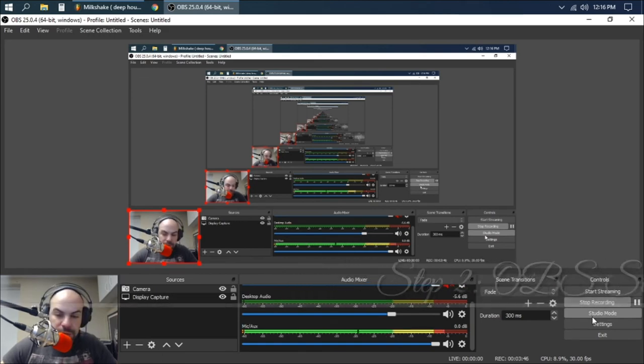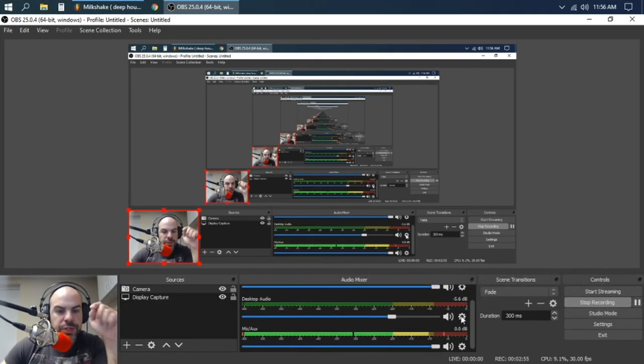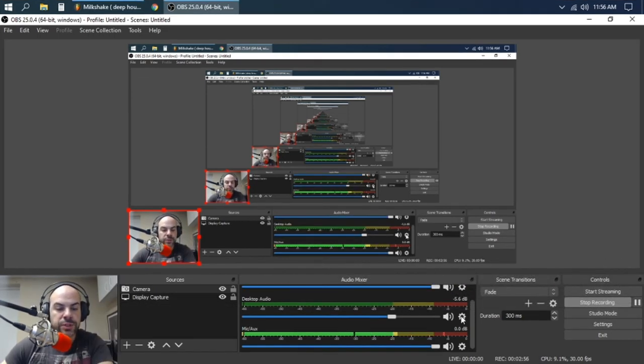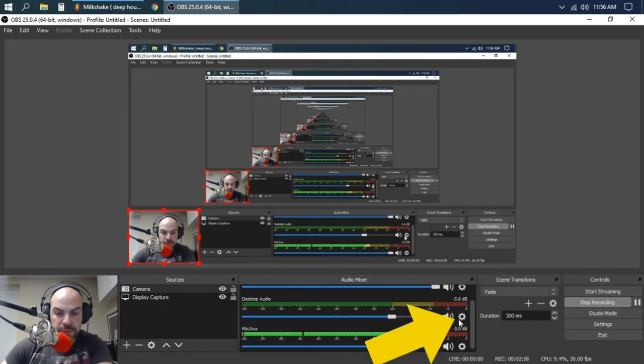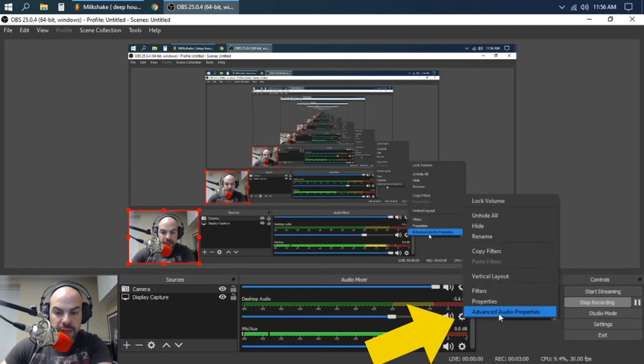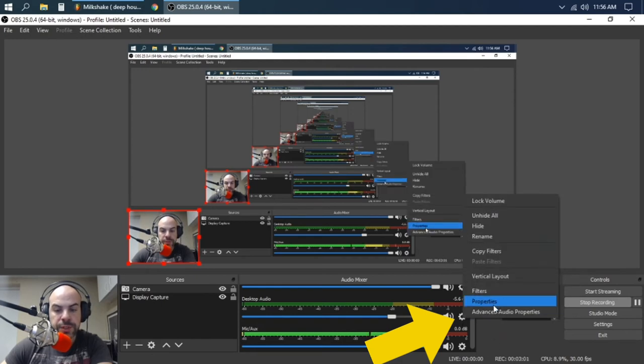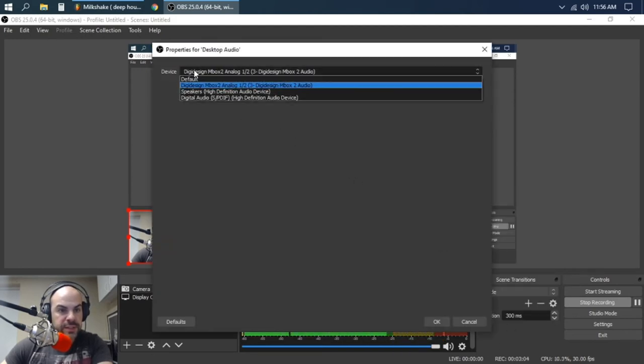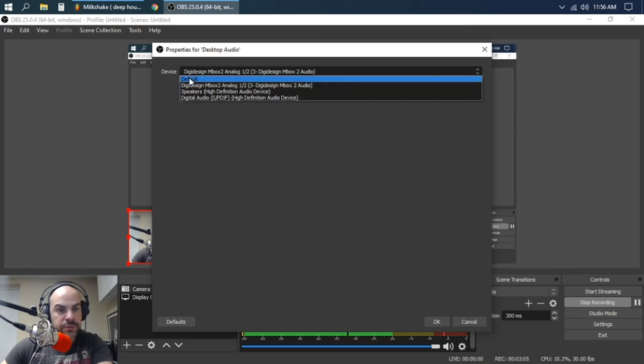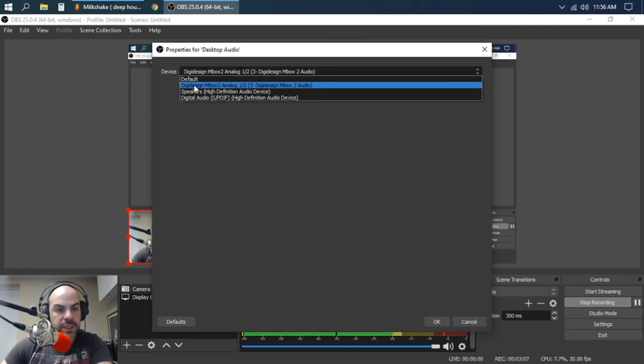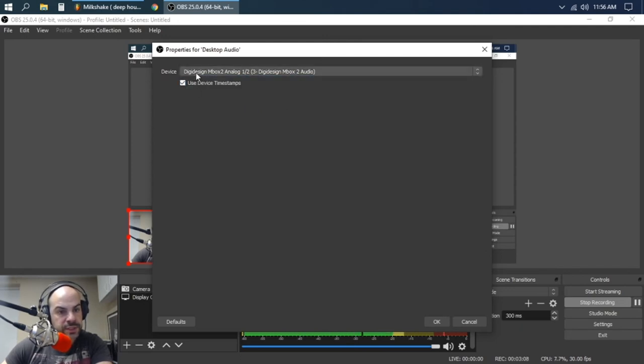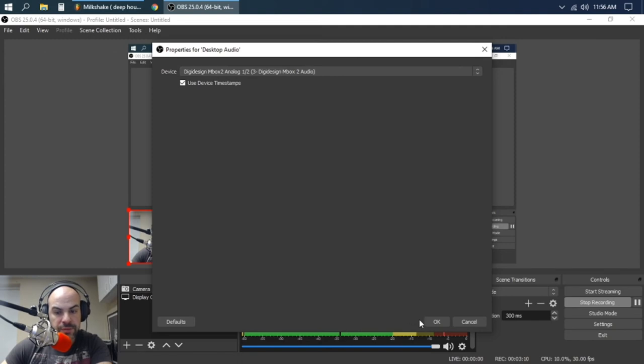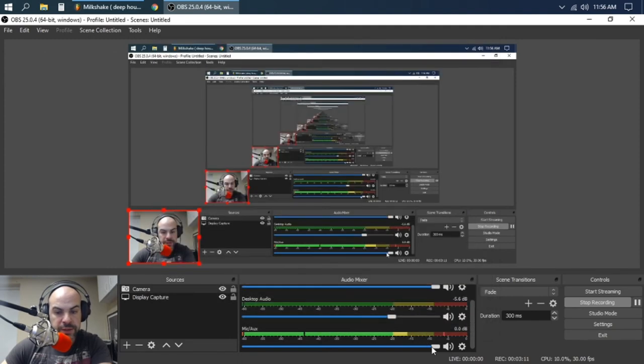So then you do that. So what you do is you actually go into your desktop audio, little cog over here, and then you go into your Properties. Same thing. Device, it's usually on default. Take it off the default and put it onto your interface that you have. Press OK.